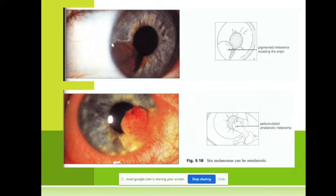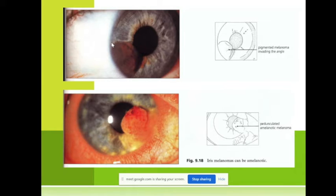Since it is congenital, after we treat a baby — very often removing one eye — when the patient grows up to about 30 years and wants to have a child, we advise him or her not to, because 50% of offspring of this person will also have retinoblastoma. That's why it is not advisable to have a child.